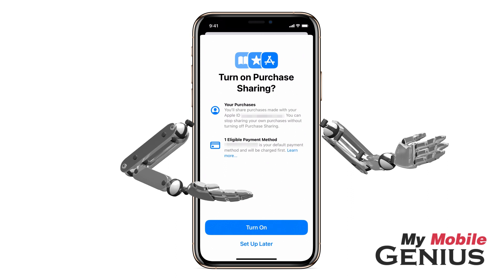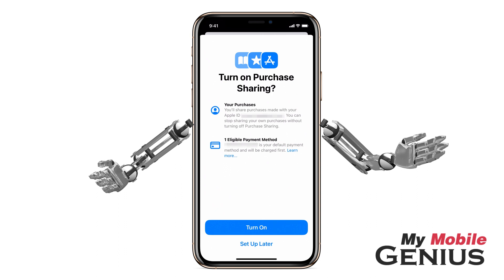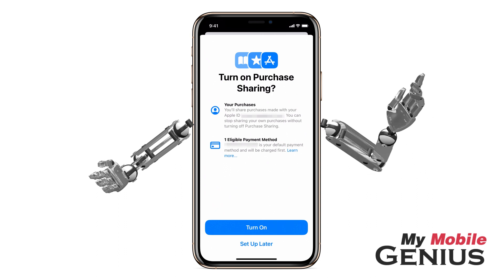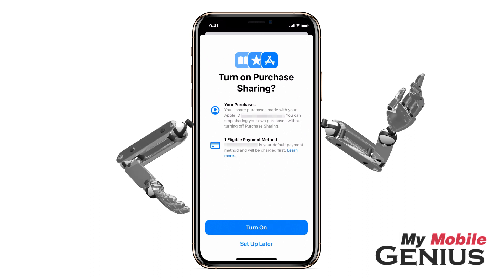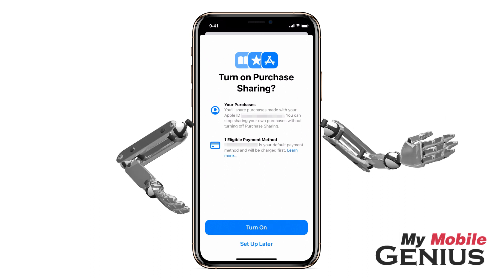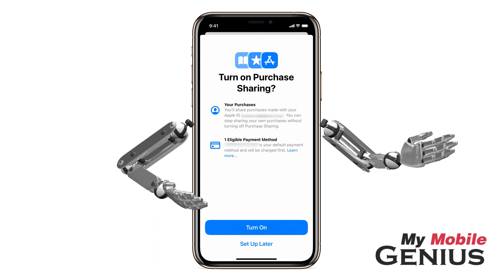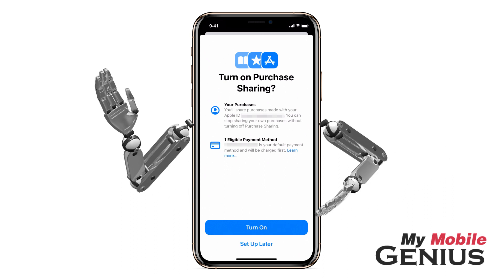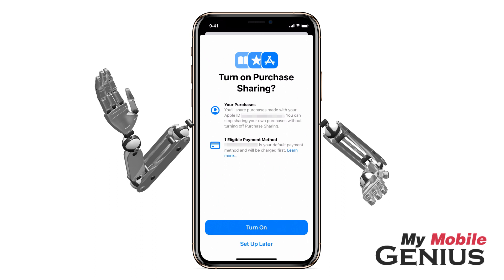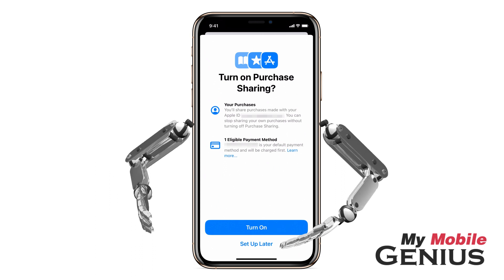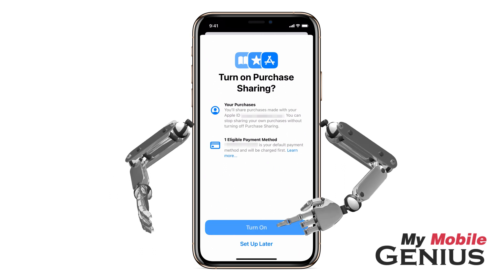If you don't have a payment method attached to your Apple ID, you may be prompted to provide a credit card, debit card, or PayPal account, and be responsible for all purchases made by the family. Family Sharing is great because some purchases may be shared by everyone in your family sharing group. For example, if you or a family member purchases an app, the rest of the family can share and download the app on their devices. An individual family member may later go into Settings and turn off Purchase Sharing for themselves. You may set this up later or tap to Turn On.